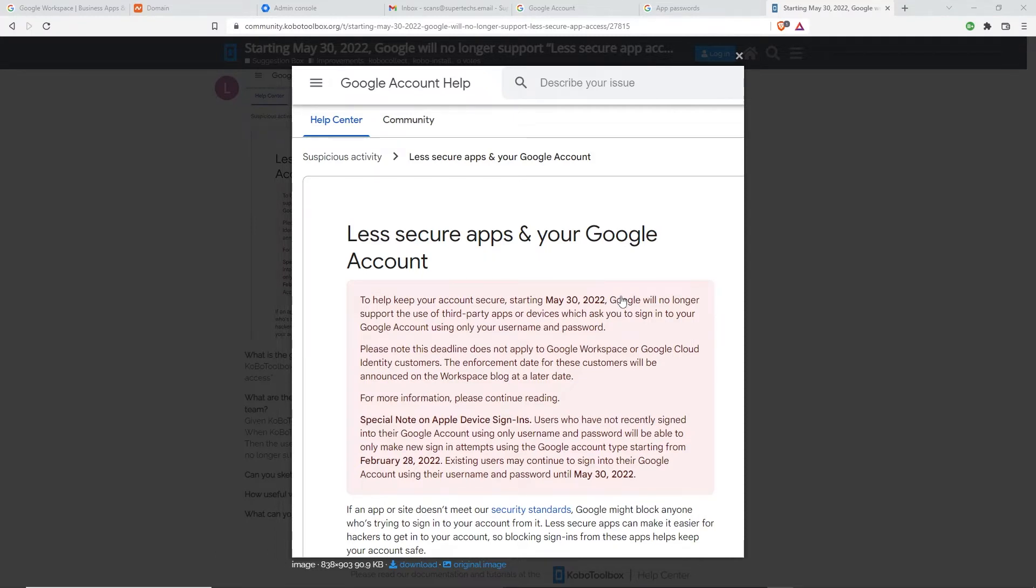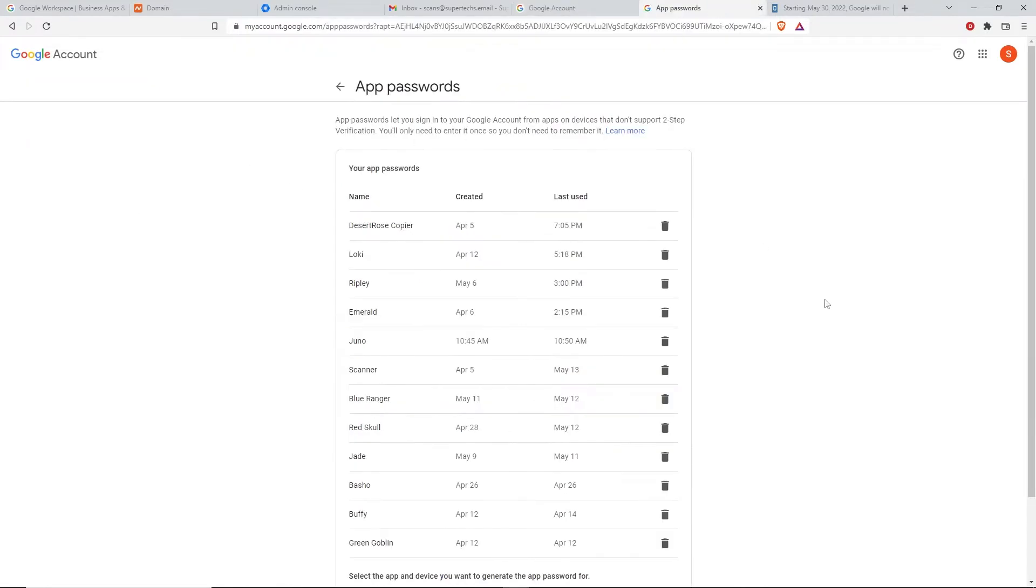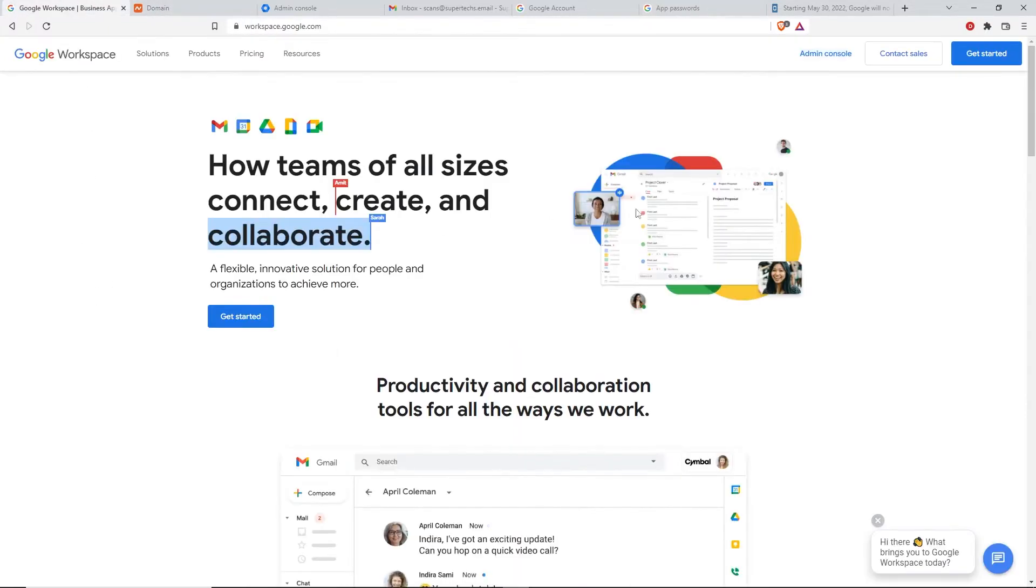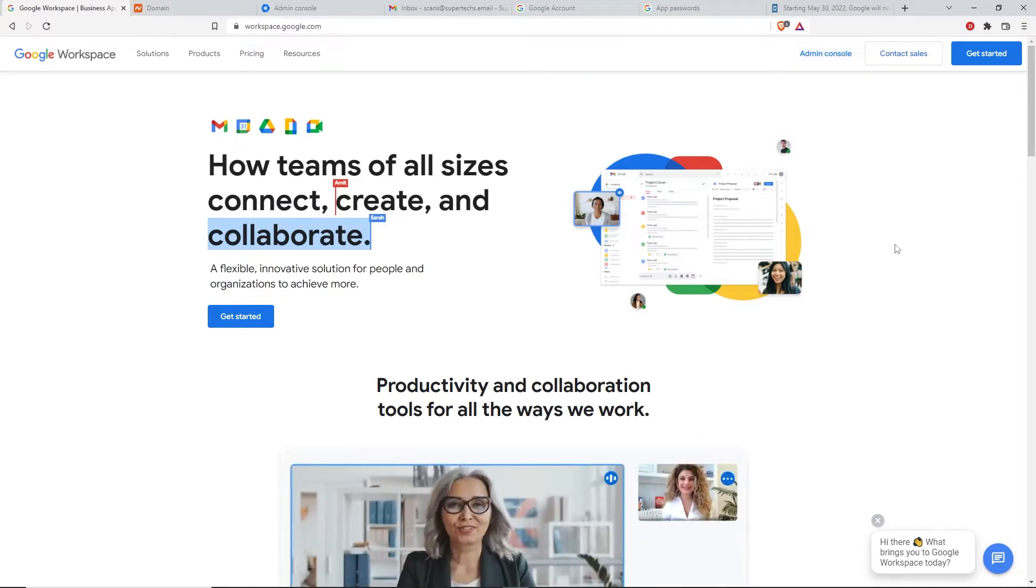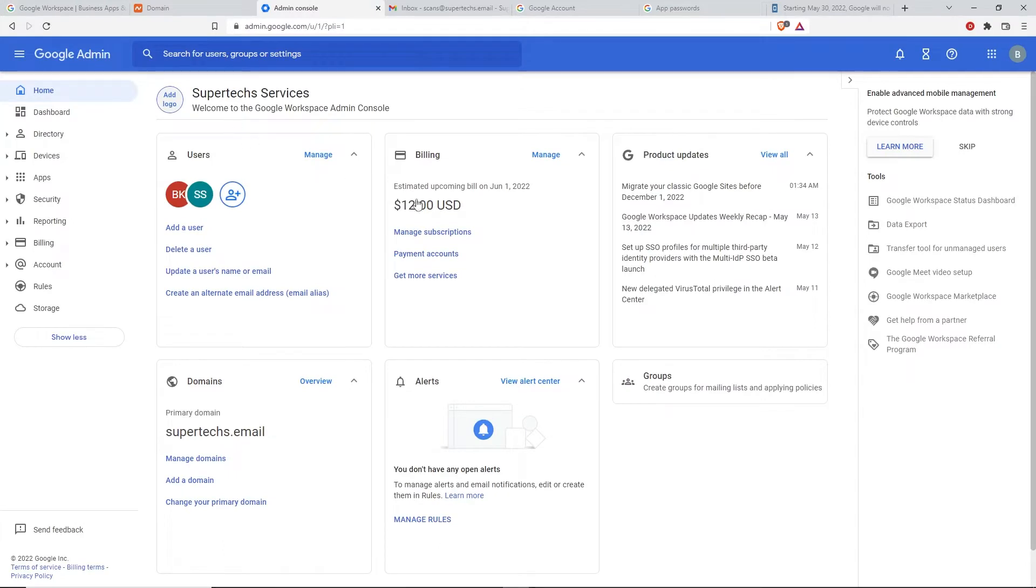But we did find another workaround through Google, but it is going to require that you pay a little bit of money, but it does work perfectly fine. What am I talking about? These are called app-specific passwords. Google assigns these to you if you're a Google Workspace customer. I actually had to pay for this. It wasn't that much, maybe $12 is my upcoming bill here, so as you can see it's just $12 a month.